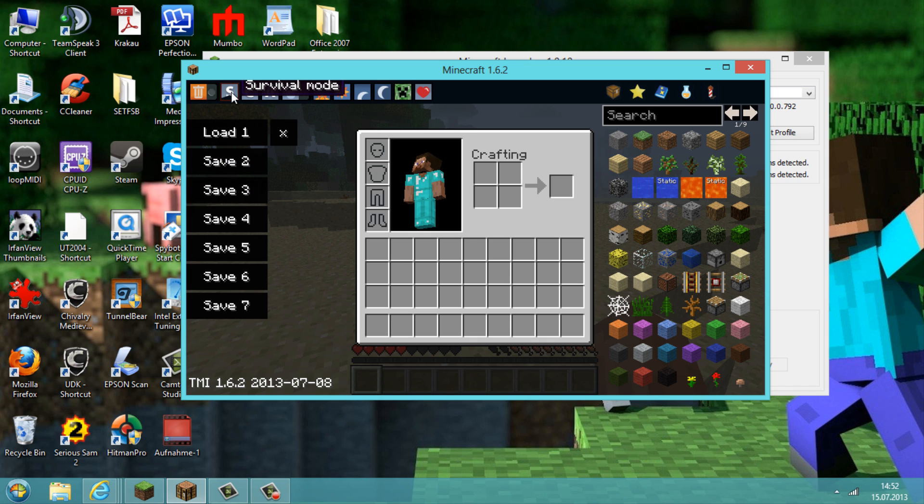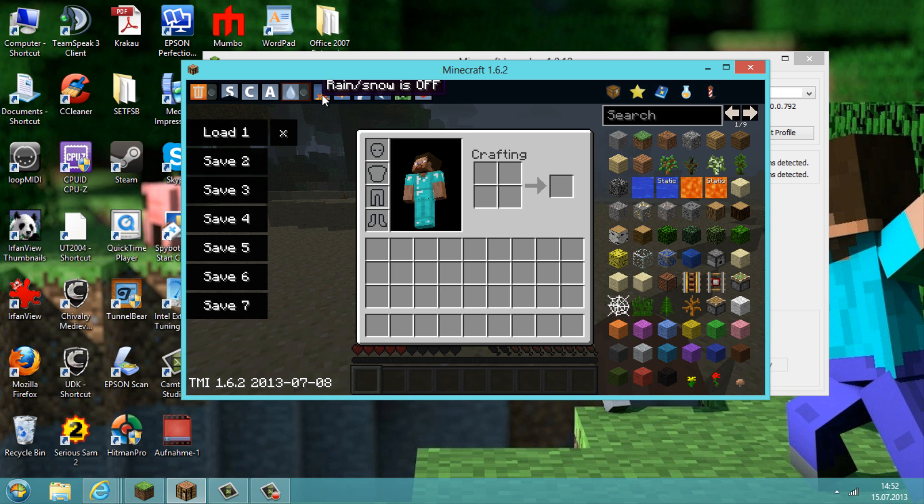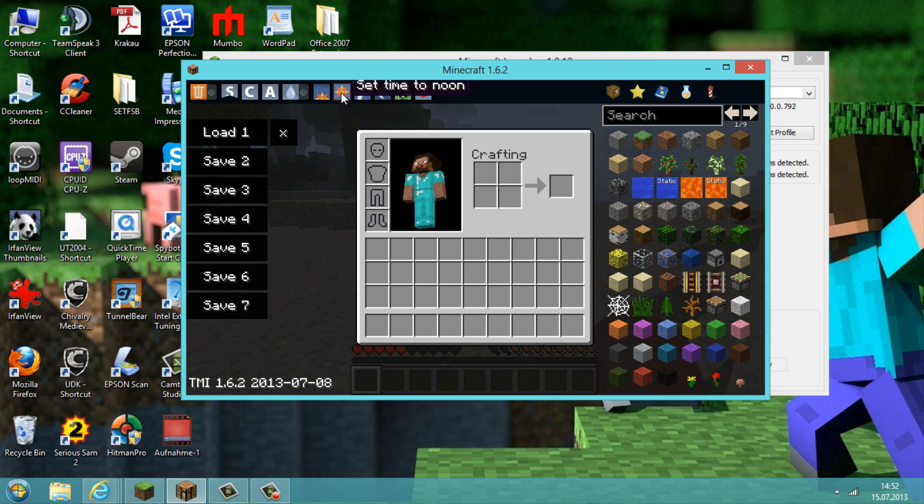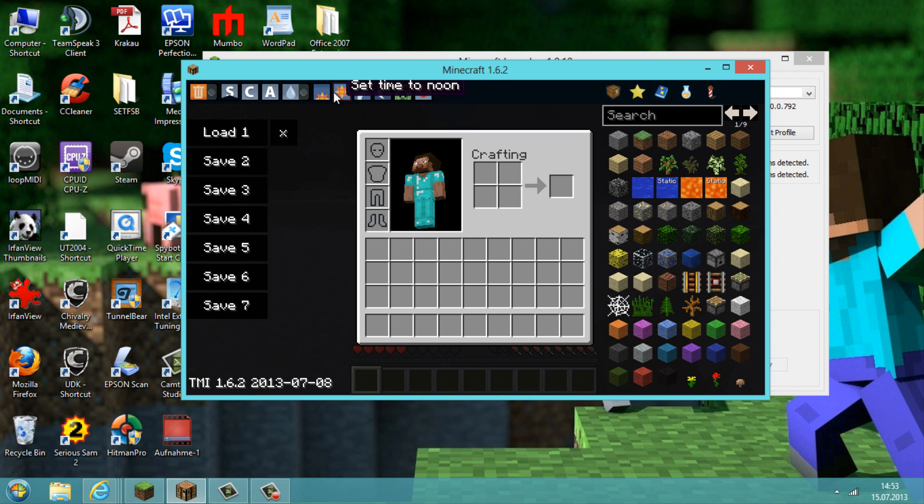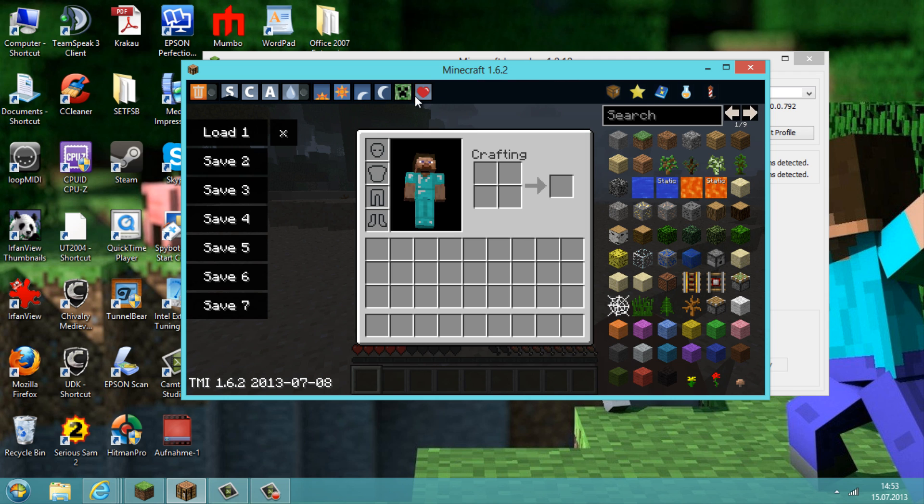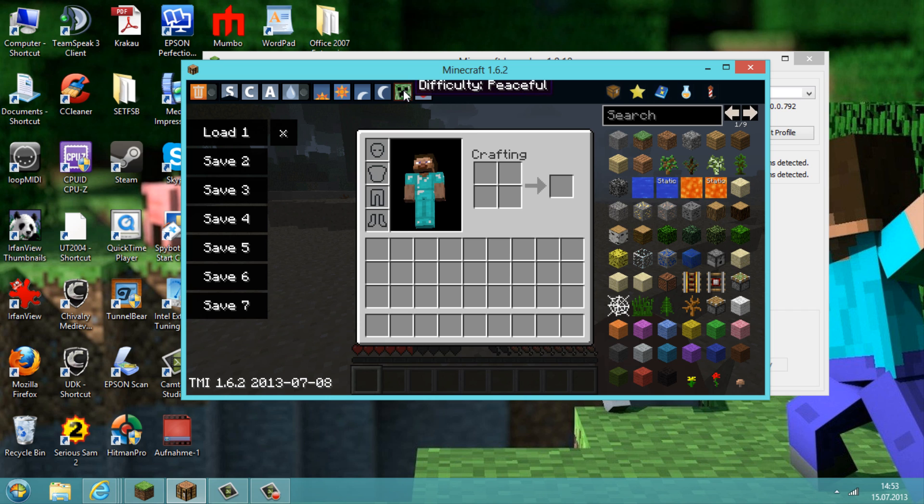Also on the top here you can switch between survivor, creative, and adventure mode. And you could also influence the weather like rain, snow, on or off. Or set the daylight like sunrise or moon or sunset, midnight. And you could also change the difficulty of the monsters, so from easy to normal, hard, peaceful. And you can also fill your health and food.